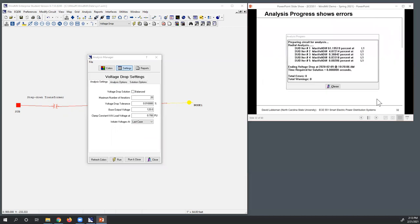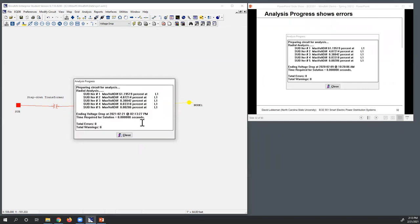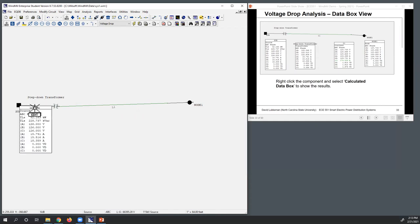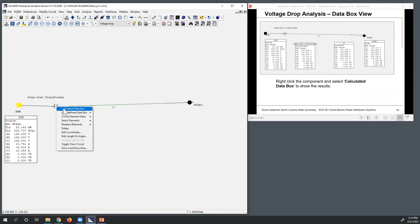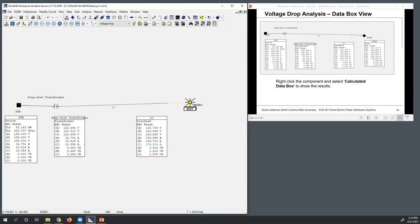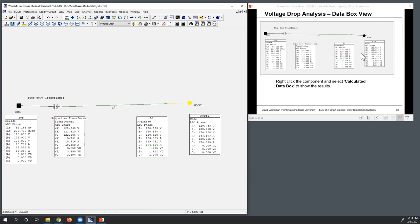Everything looks set up. Clicking Execute — no errors, which is a relief. The power flow iterates for five iterations; you can see by how much the voltage changes at the worst-case node. After execution, right-click on a node and pull up the calculated data box to see results. These values match what I was running before. With not a lot of load, there isn't much voltage drop — the transmission starts at 126 volts, and by the time it reaches the load, Phase A is at 120.733 volts with slight imbalance.